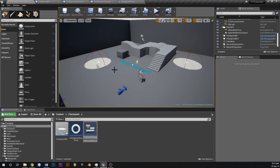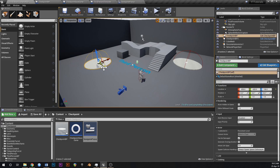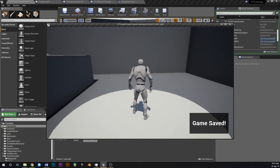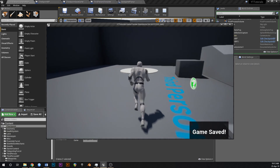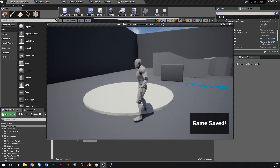Hey guys, in this one this is going to be part three of the little checkpoint save game series. In the first one we created a checkpoint blueprint that you can put out in the world — it'll save your transform, and when you load into the game your transform will be set to the last checkpoint that you overlapped. We also added a little pop-up in the bottom right that tells you when you've saved your game whenever you walk over one of these things.